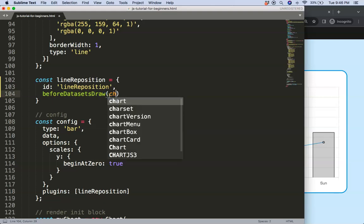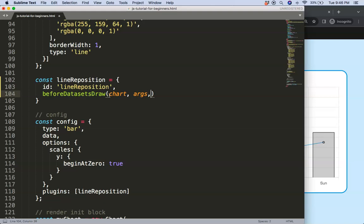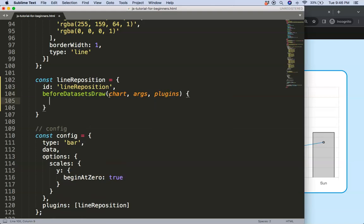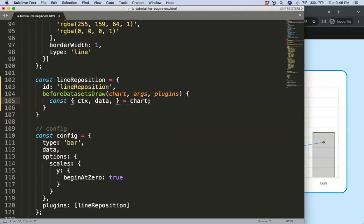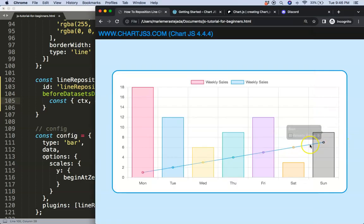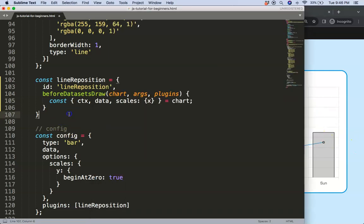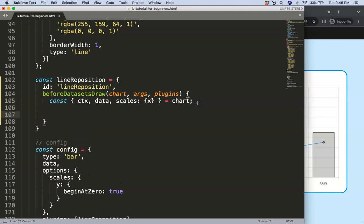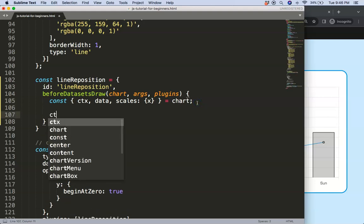Inside beforeDatasetsDraw I destructure from the chart: I get 'ctx', 'data', and 'scales'. From scales I specifically pull out the x scale, because I need to work with the left and right pixel coordinates. We don't need the y scale for this case.